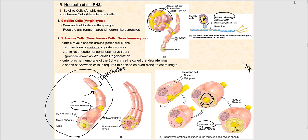The neurolemma is the outer plasma membrane of the Schwann cell — it is not the plasma membrane of the axon. The axon's plasma membrane is referred to as the axolemma. Be careful: neurolemma is the plasma membrane of the Schwann cell, while axolemma is the plasma membrane of the axon.